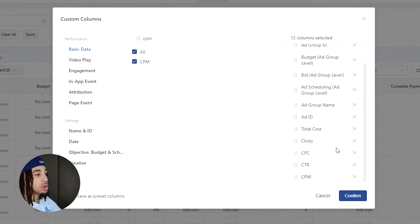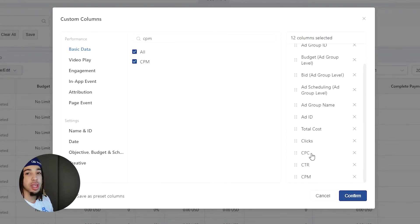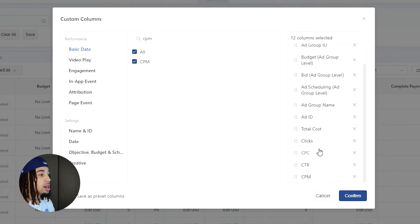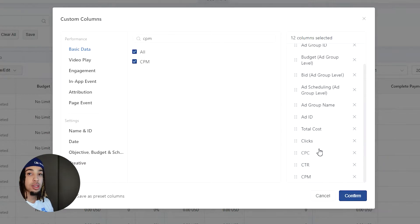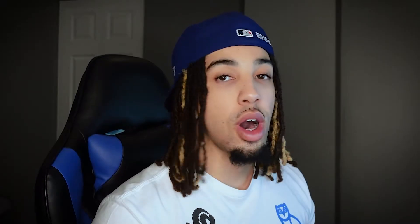What this allows us to do is track our CPM, which is essentially the cost for a thousand impressions. Our cost per click is how much money we're spending to get one person to click through our link. Our click-through rate is the percentage based on the amount of people shown the ad who actually clicked through it. A number to base yourself around for CTR is above 1% on TikTok — anything above 1.5% is pretty good. I've seen CTRs at 2%, 3%, 4%, sometimes even higher.